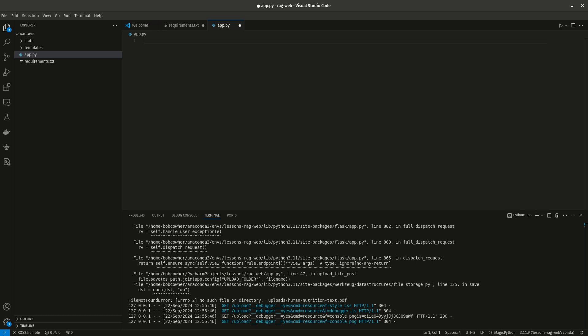All right, welcome to part two of building a web application with RAG and ChatGPT. In this video, we're going to start setting up the framework for the web application, set up the methods, make sure we can do our file uploads, and then we'll add to-dos for the various portions where we would actually need to call the model.